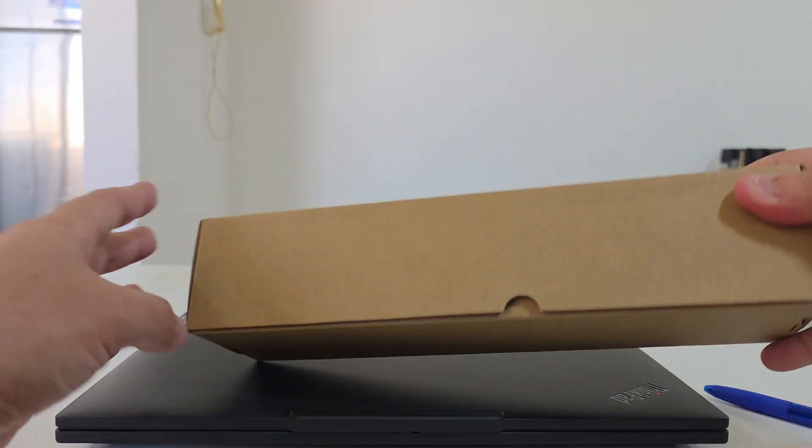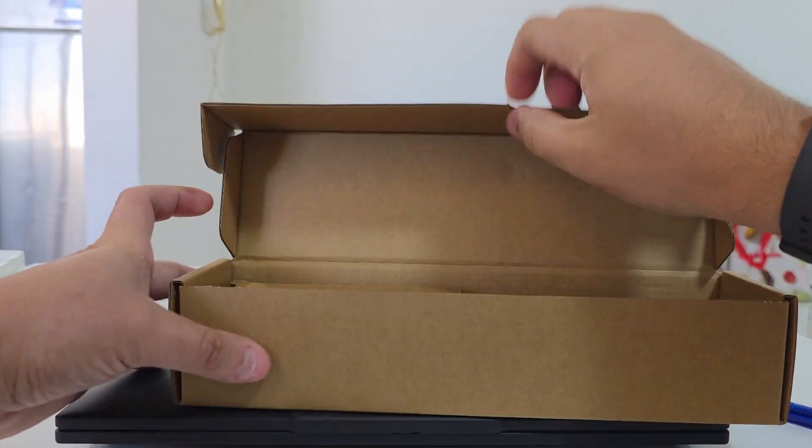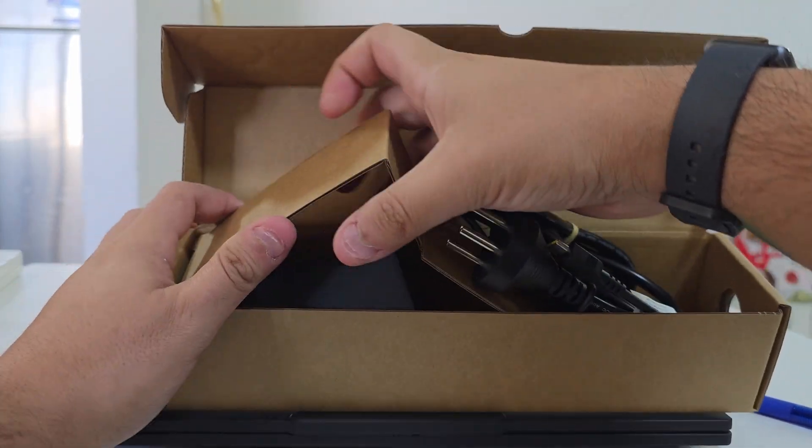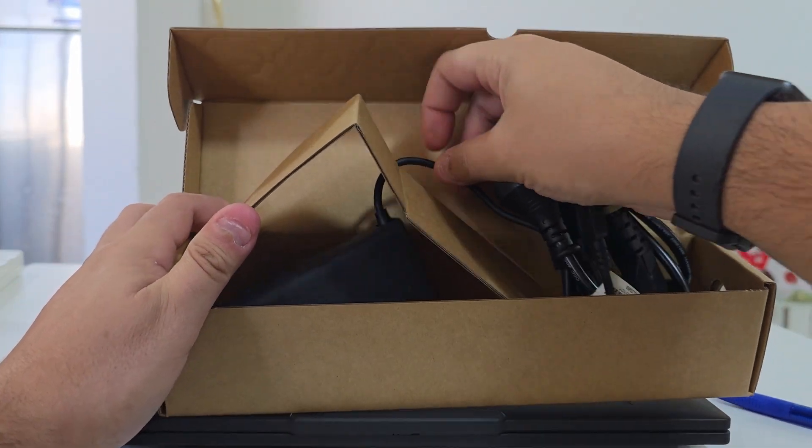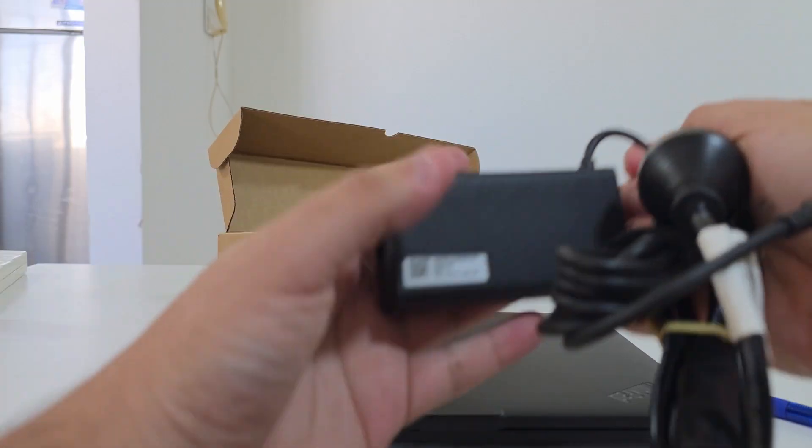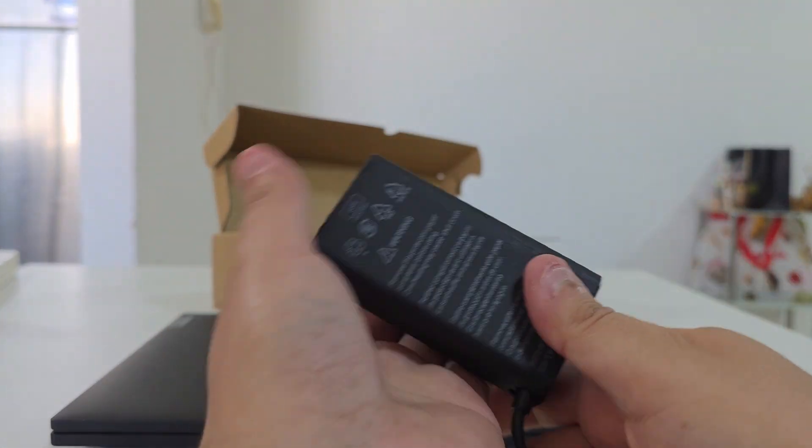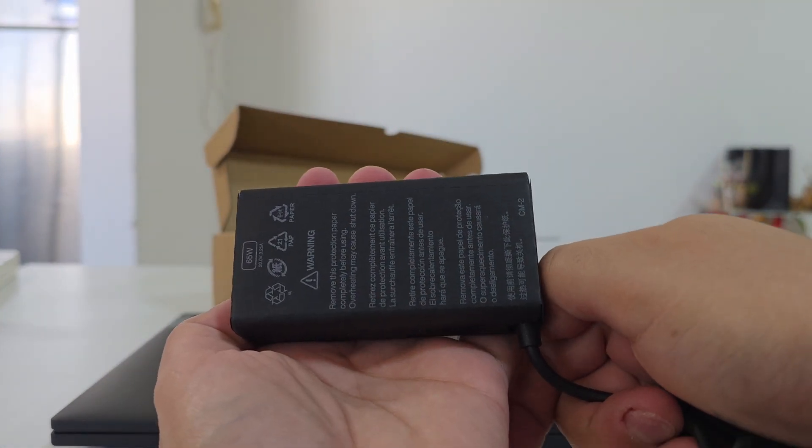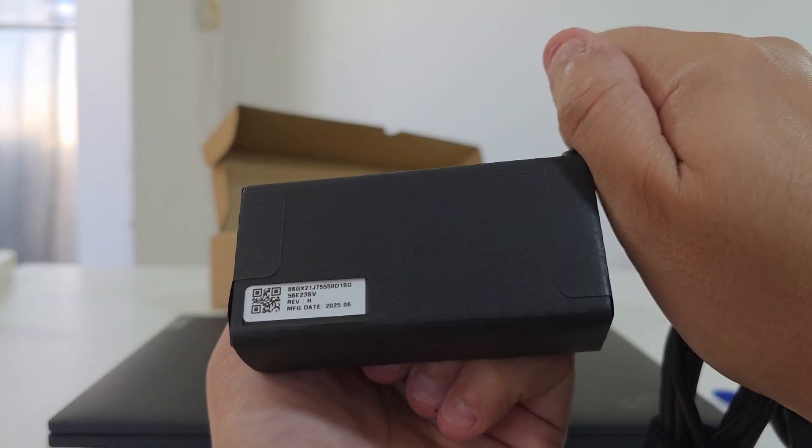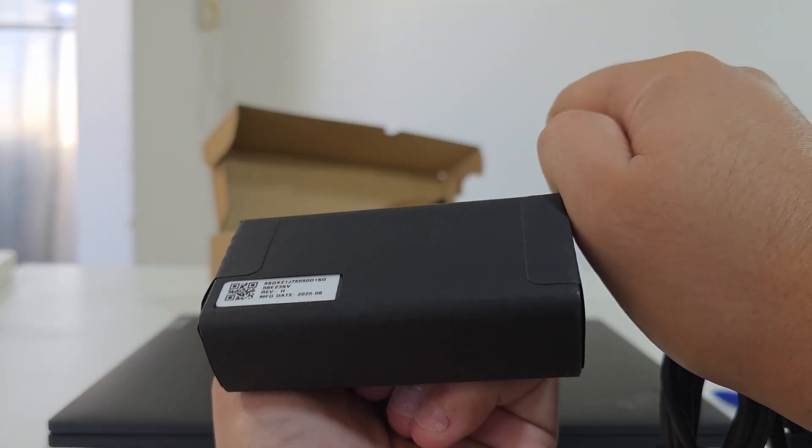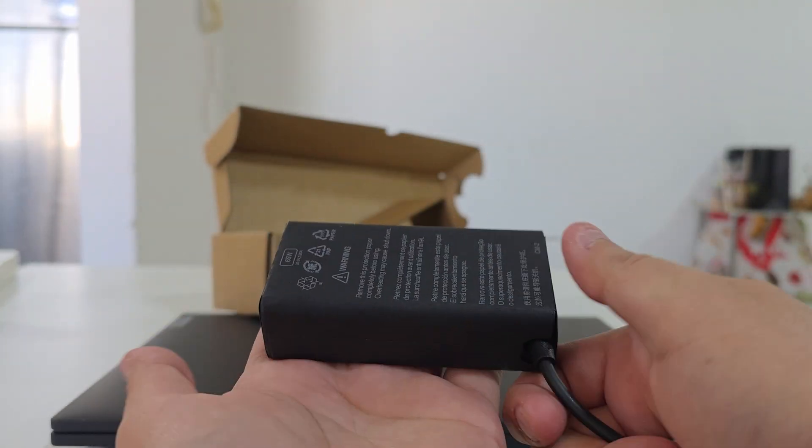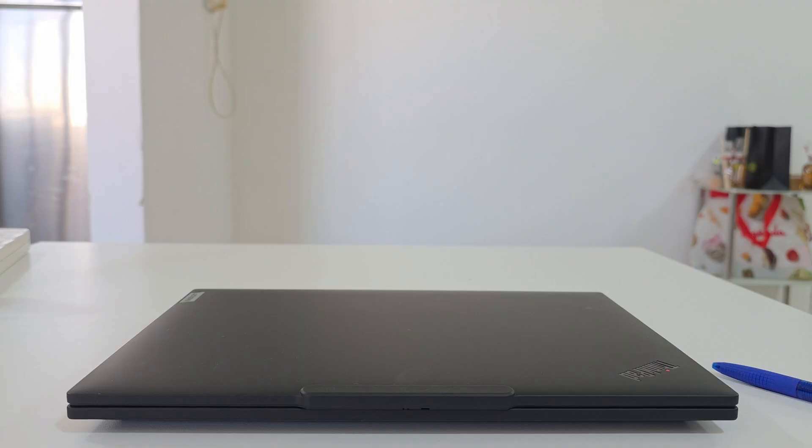Before continuing talking about the laptop, let's see what kind of charger we're getting. We're getting the new Type-C 65-watt charger. It's a little bit smaller than usual, so happy times.